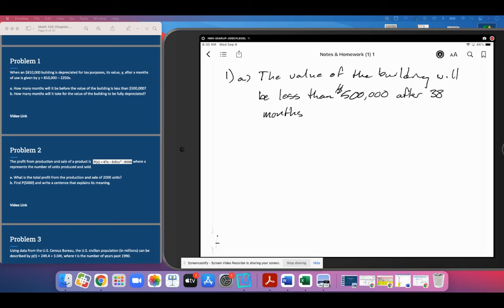Pardon my misspeaking there, folks. I think I said 38 months. I meant 138 months. 138 is what Wolfram came up with for us on that one.